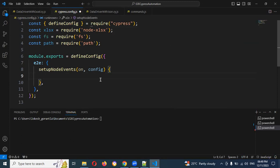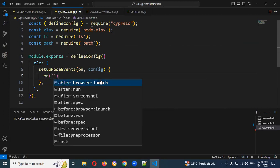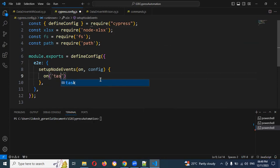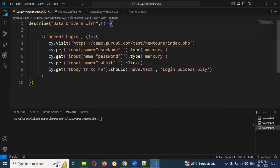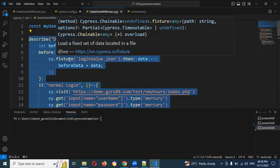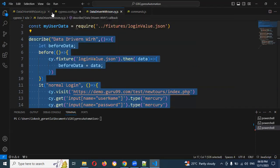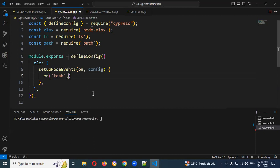Then we need to use the 'on' method for reading purposes — this particular task will read every time at runtime. Previously we were using cy.get and cy.fixtures. We are going to replace those with our own function which we are going to create now, replacing it in the task place.